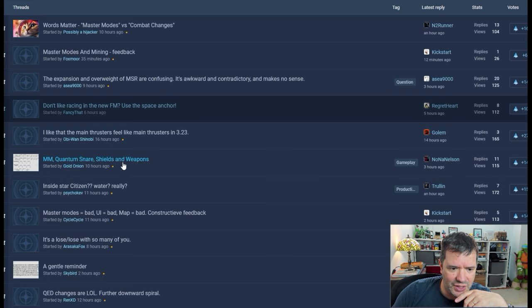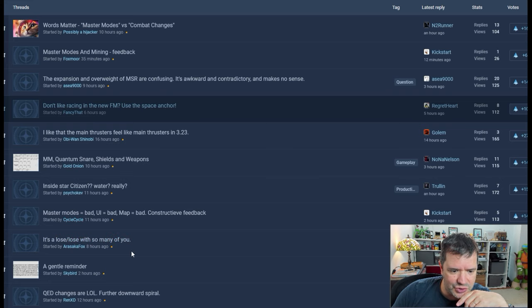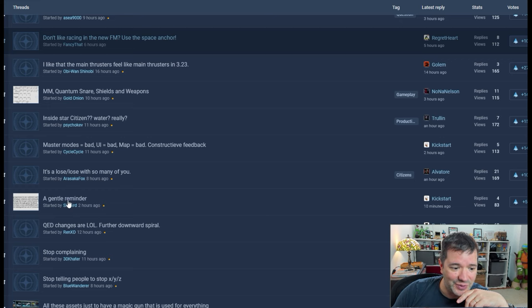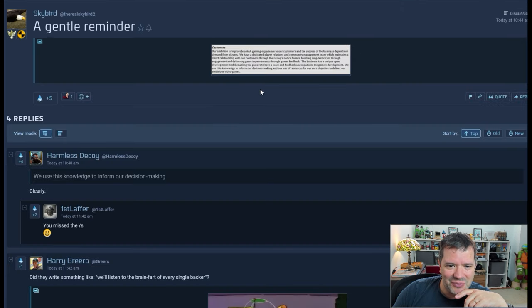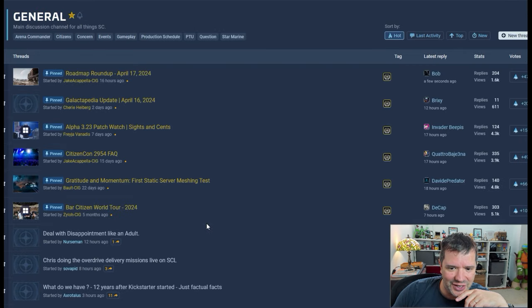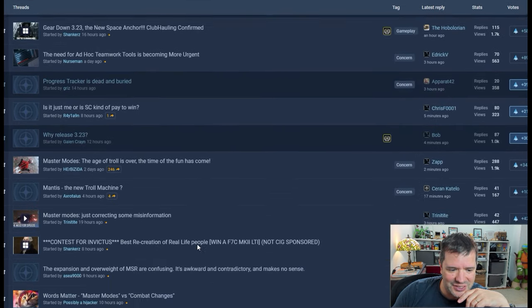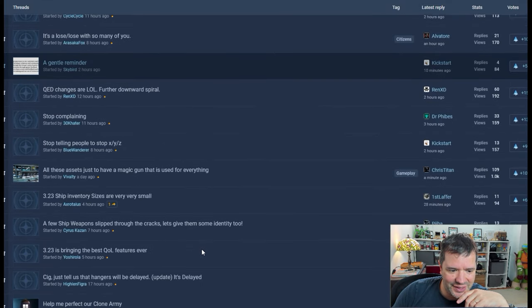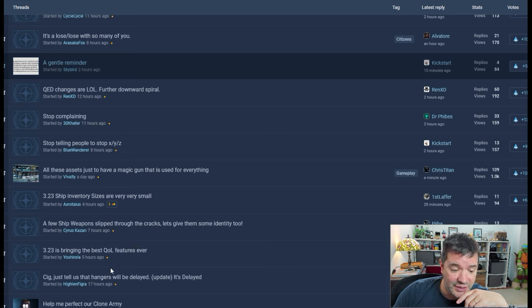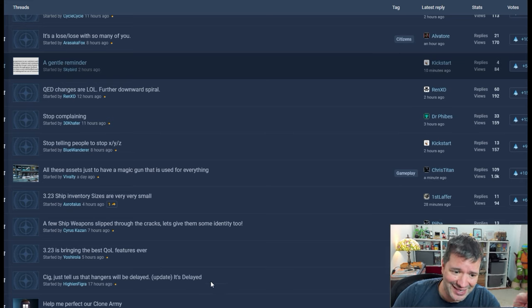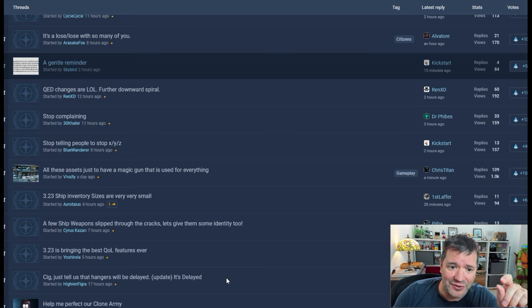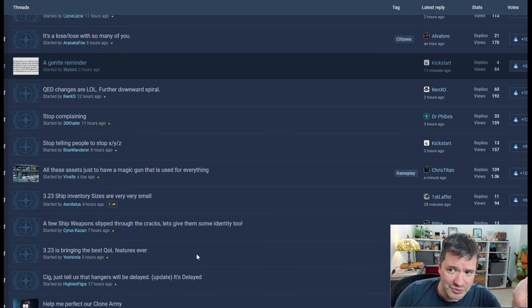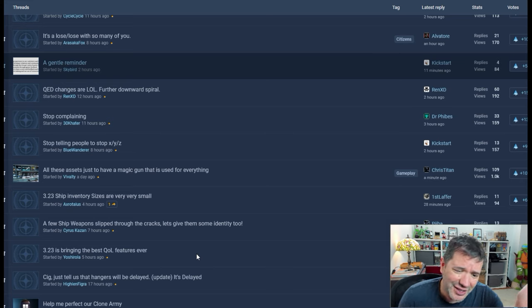Master Modes, quantum snare shields, Inside Star Citizen, water really. Master Modes bad UI. It's a lose-lose with so many of you. There you have always the damage control. A gentle reminder. We're reminded that nothing here ever will be delivered. But you definitely see that the great majority of people are disappointed, and rightfully so, because they keep on shilling. You're asking these people to have any shame, really? They have none. They don't care.